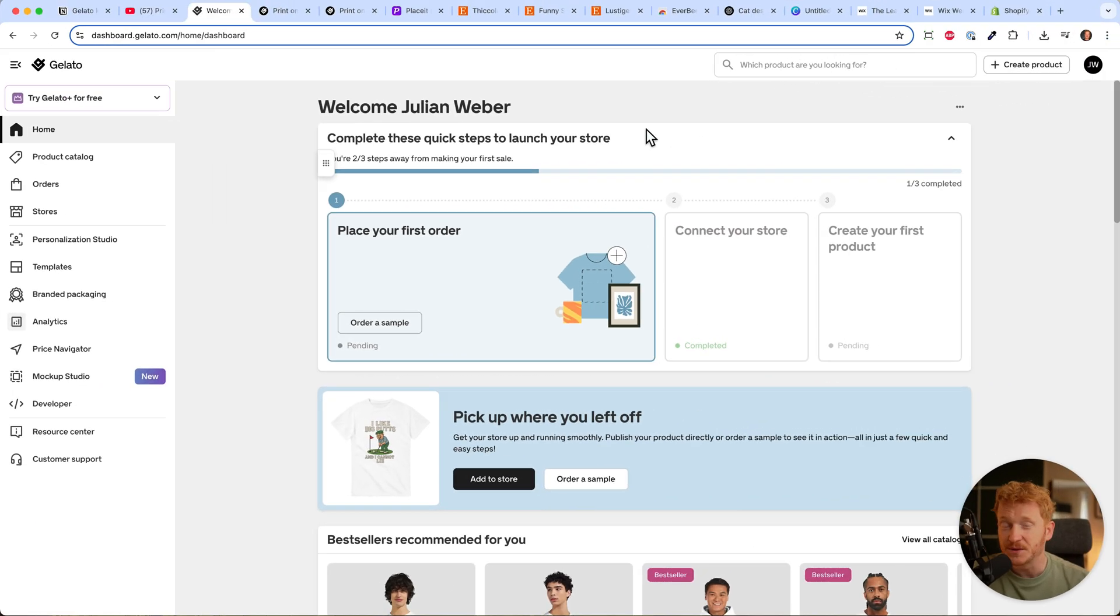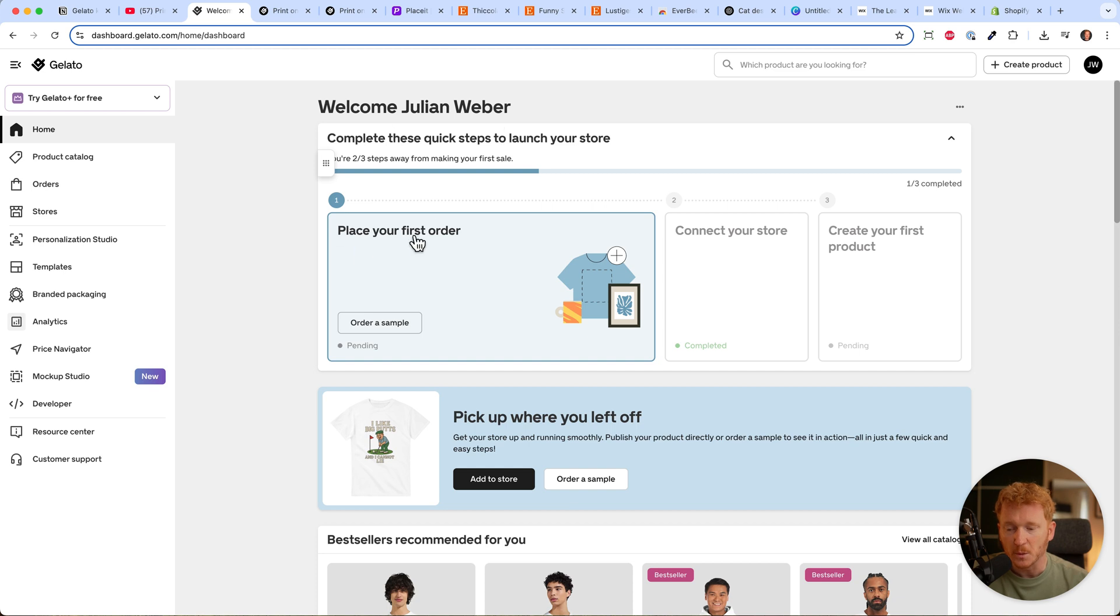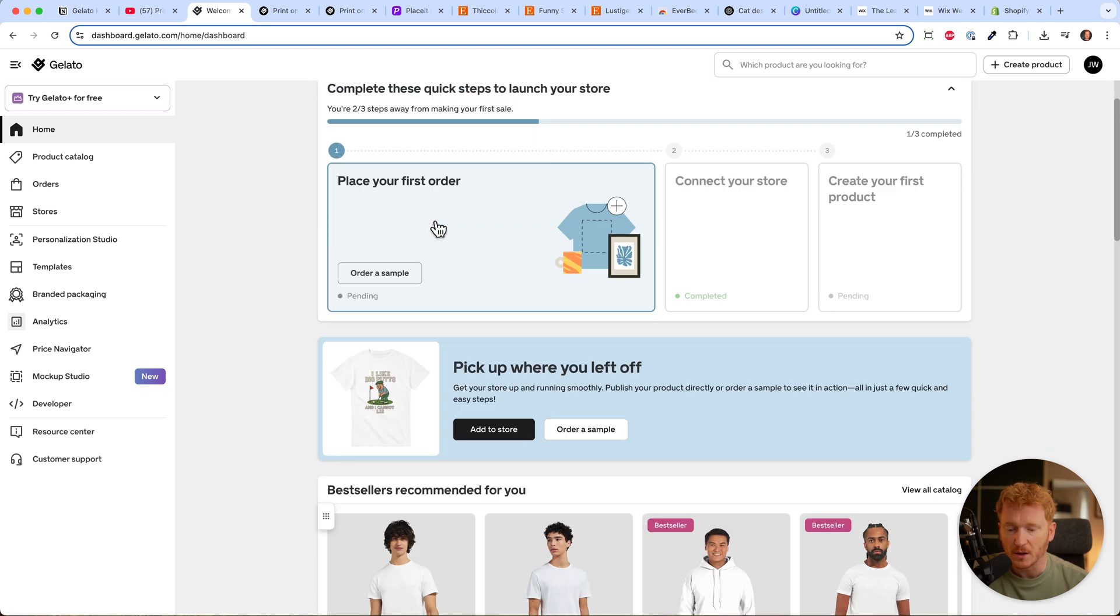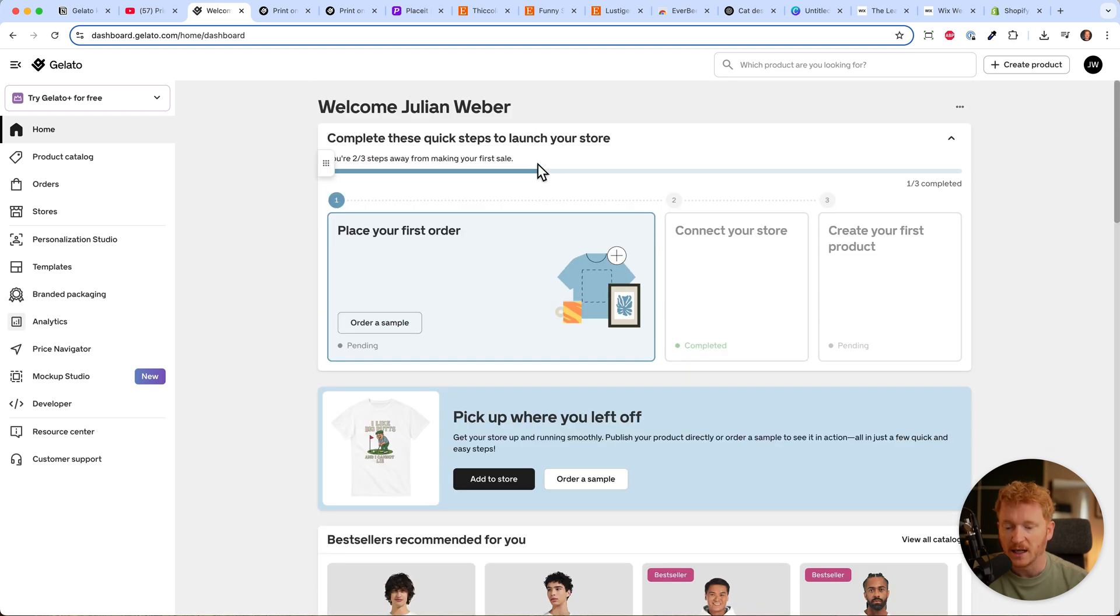Once you've signed up, it will bring you to this page. You might have to answer some questions, but once you've done that, you'll land on this home screen where we can start setting up our print-on-demand business.